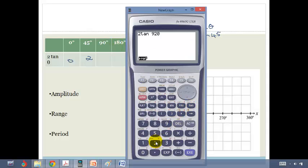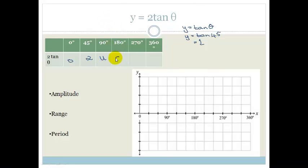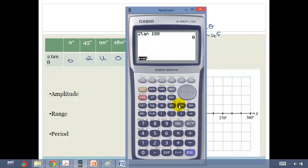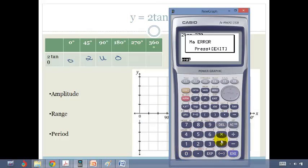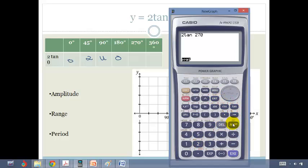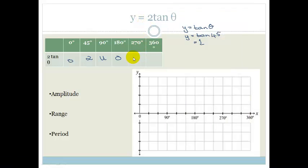2 tan of 180 equals 0, same as before. 2 tan of 270 is a math error — again, asymptote. And 2 tan of 360 is 0. So the asymptotes are still at 90 and 270. The key thing we notice is that where the normal graph goes through 1, this graph goes through 2.